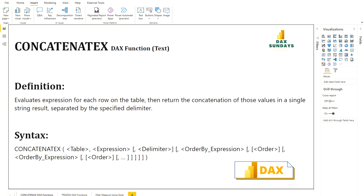The table is the iterator — the table containing the rows for which the expression will be evaluated. The expression is your row context, evaluated for each row of the table. The delimiter is an optional parameter used to concatenate with the expression. The order by expression is also an optional, repeatable parameter — it's the expression used for sorting the table — and order specifies whether you want ascending, descending, true, or false.